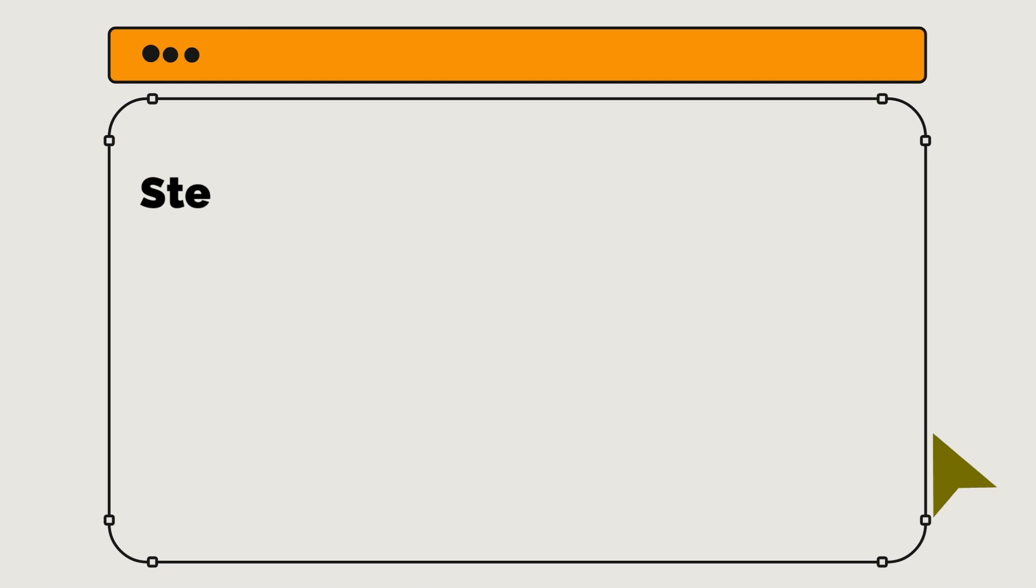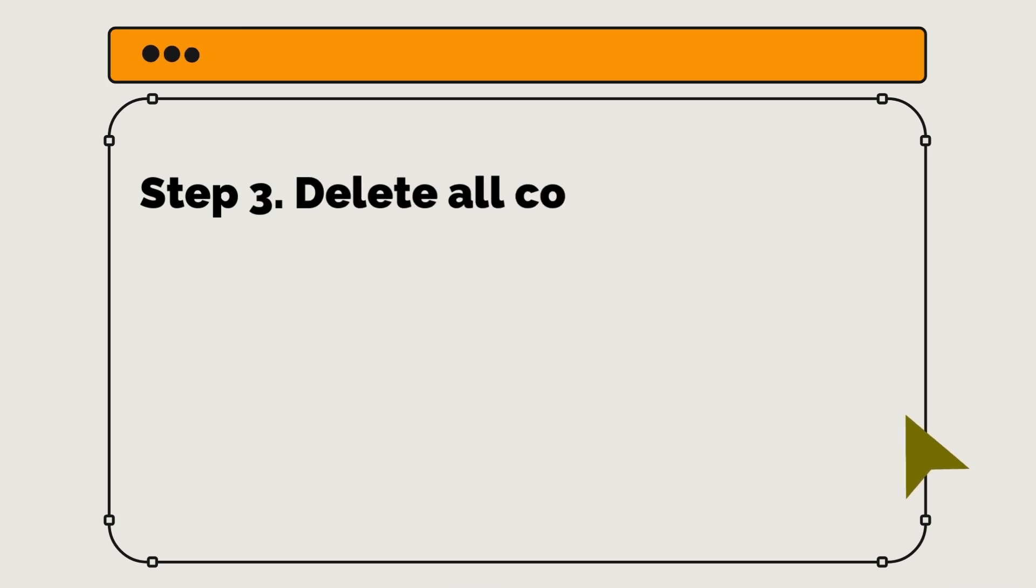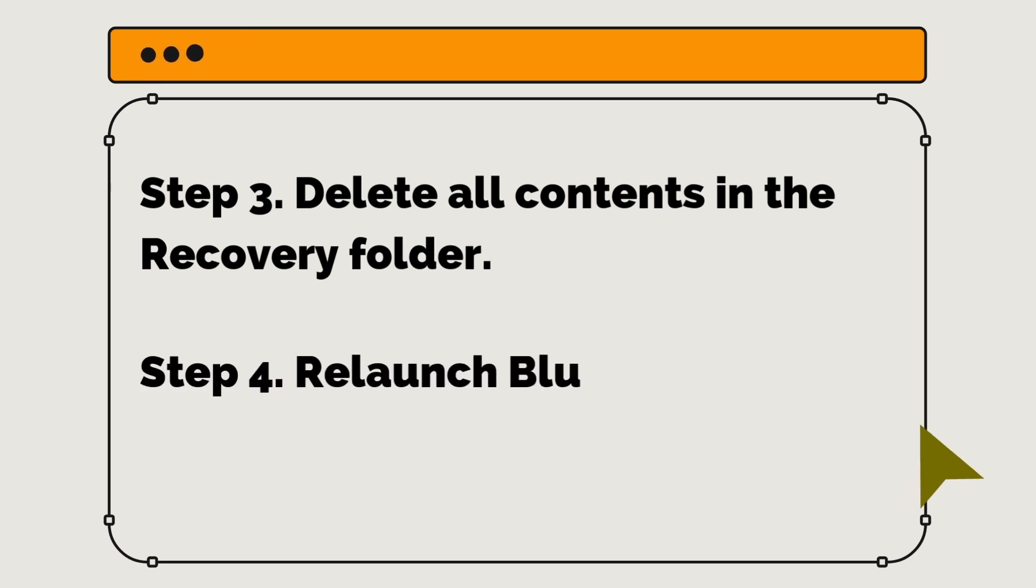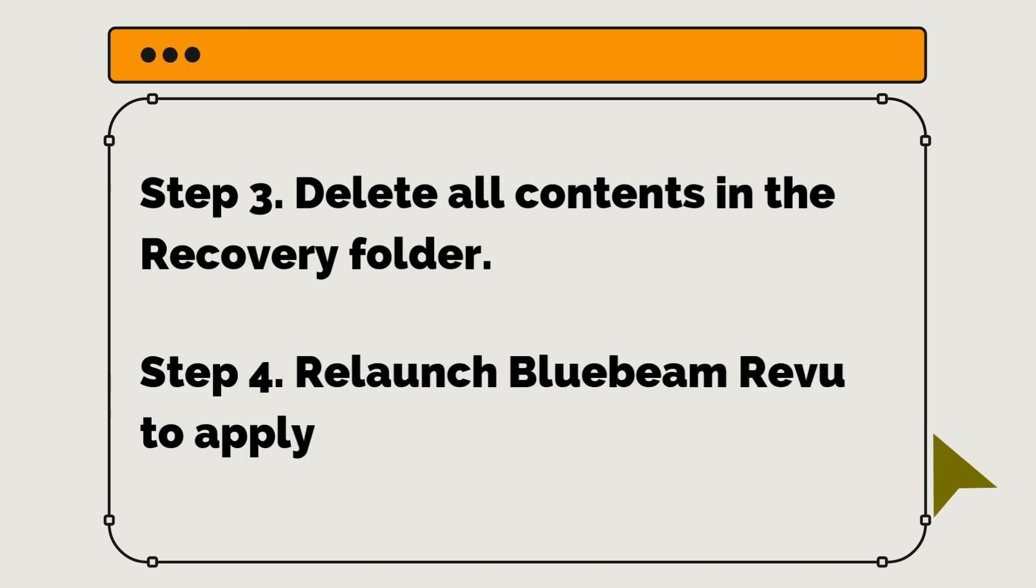Step 3: Delete All Contents in the Recovery Folder. Step 4: Relaunch Bluebeam Revu to apply the changes.